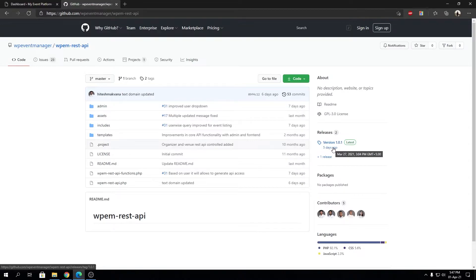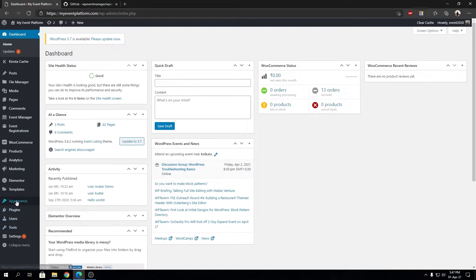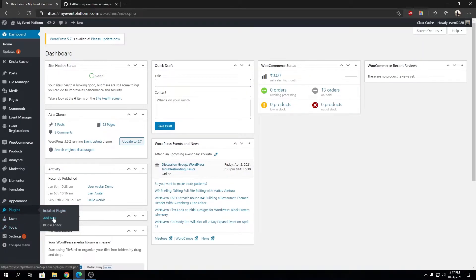Before that, let me tell you we are in the process of getting this plugin into the WordPress plugin repository, so users will be able to install the plugin from Add New and search for WP Event Manager REST API and install it from there with one click.